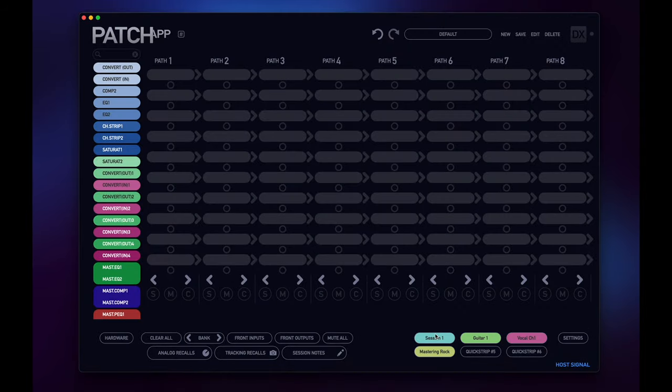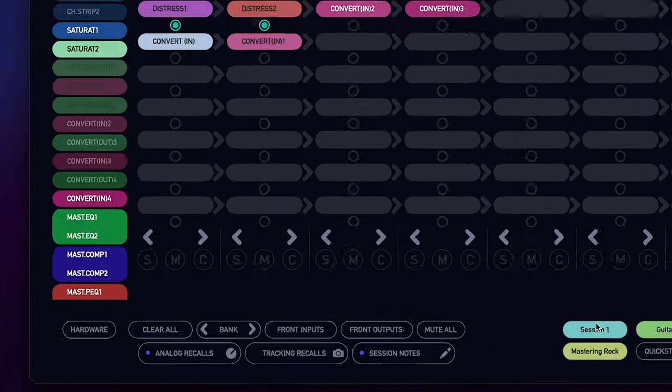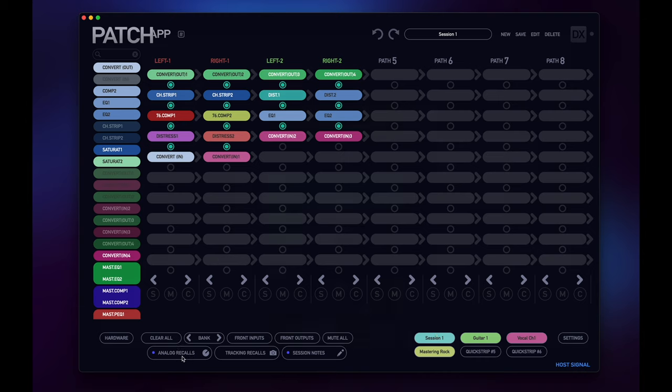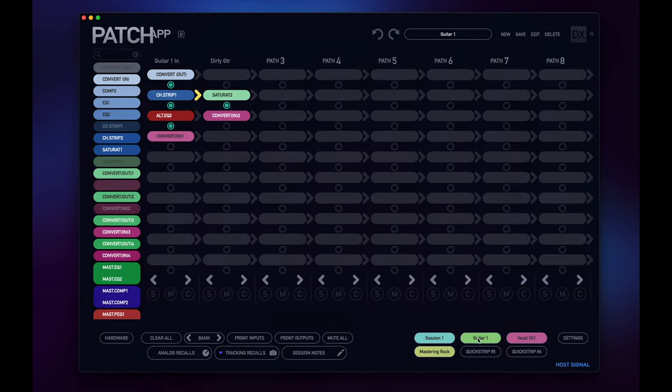You can see when I recall a routing, I can quickly reference which sections of my hardware management menus has recalls stored in them. This is a great improvement for one of my favorite features in Patch App DX, which is the hardware management section.